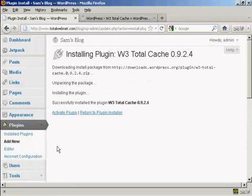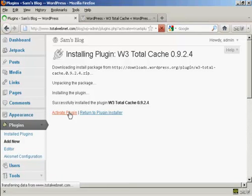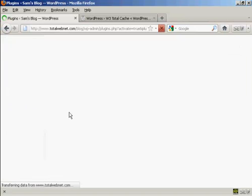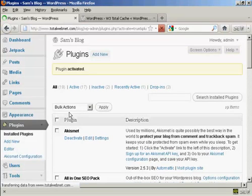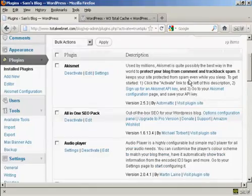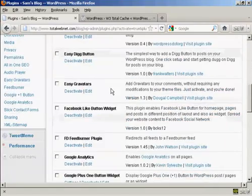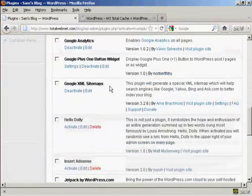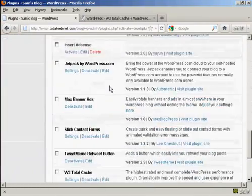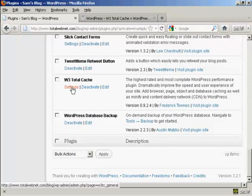And there we go, that's installed. Now, click here to activate the plugin, and it says Plugin Activated. Now we need to adjust the settings. So, coming down here to W3 Total Cache, and then click here on Settings.